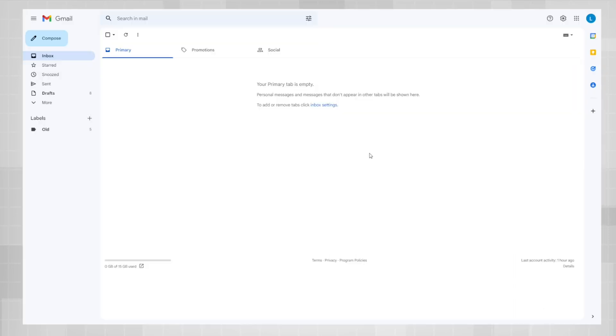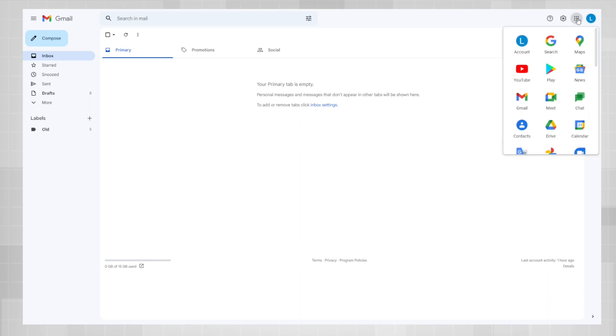Let's start off in Gmail first. In the top right corner, find the all apps icon in between the settings and your profile icon. Click on it and go down to contacts and click on that.